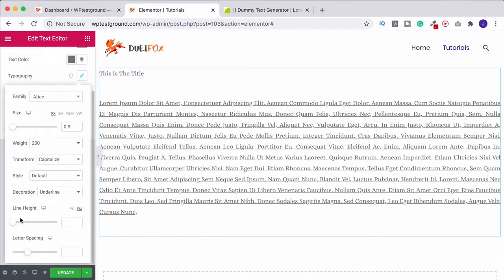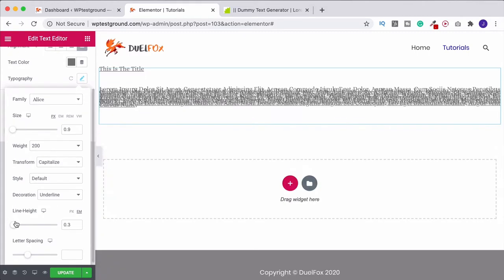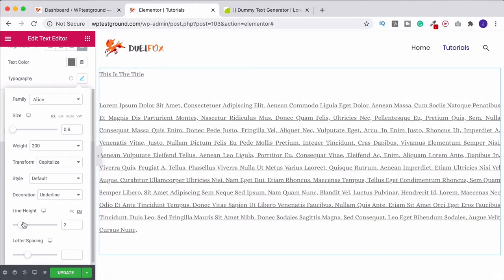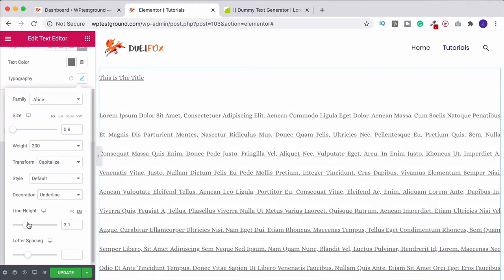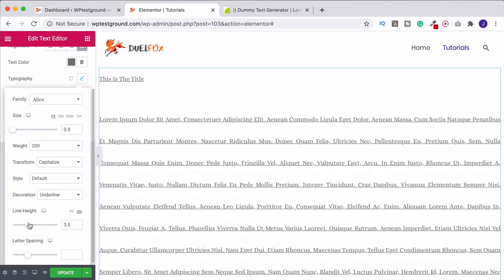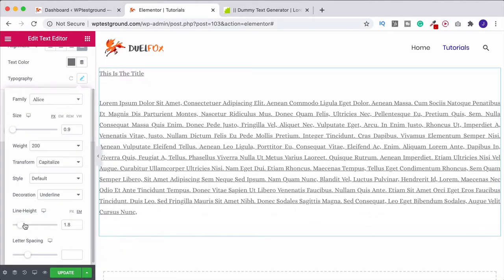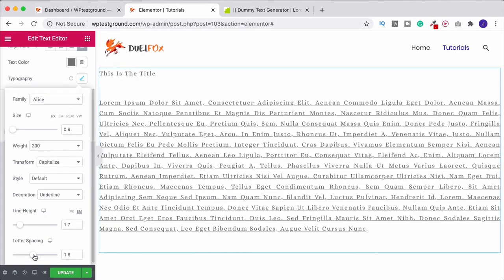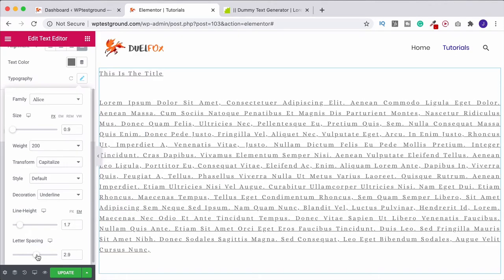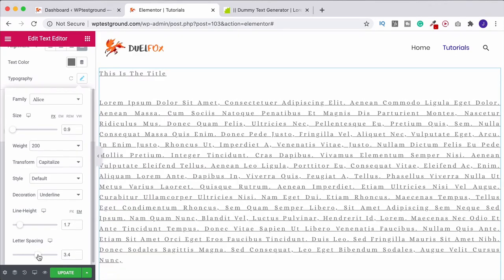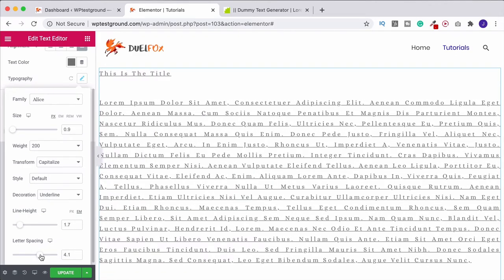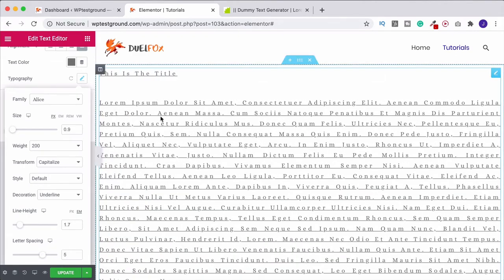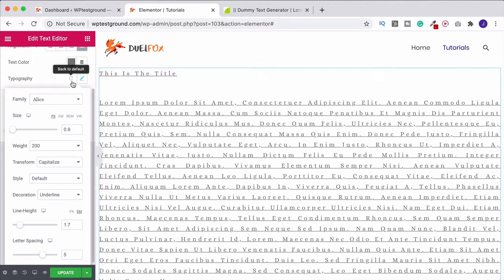One last thing you can do, you can change the line height here. So this is the other place you can change the line height inside Elementor itself. So moving this, we can increase or decrease the spacing. And then you can also change the letter spacing itself. So that's now increasing the spacing between each and every letter. I'm going to bring it back though.